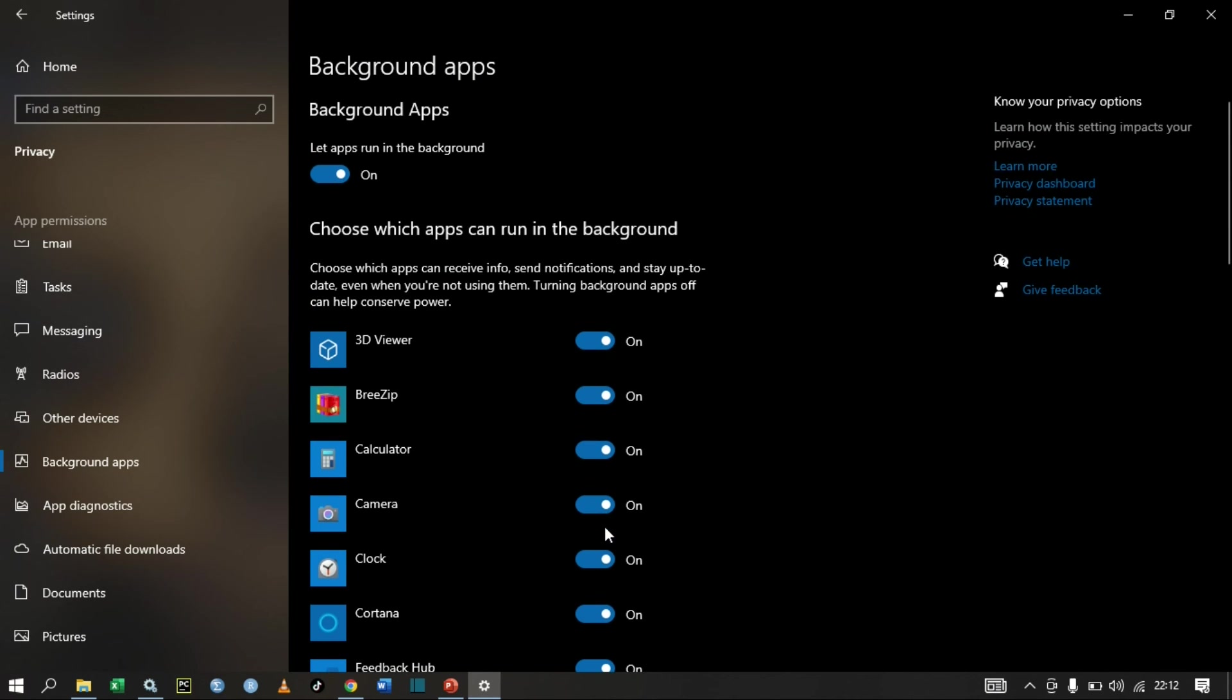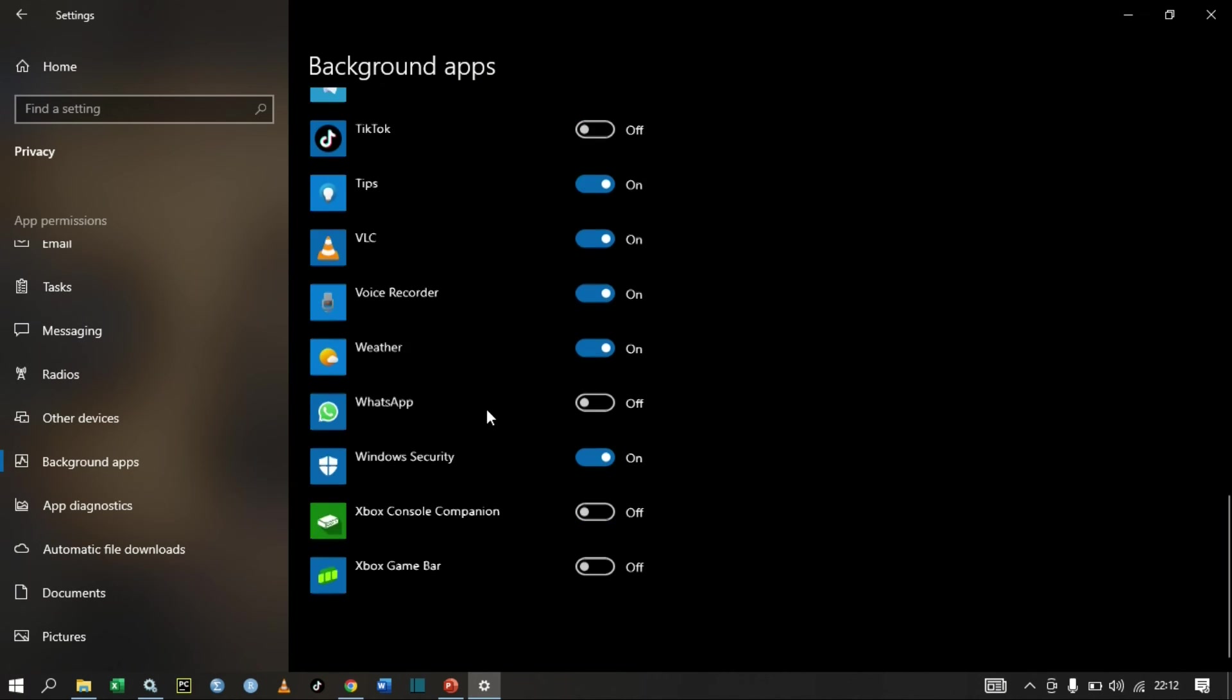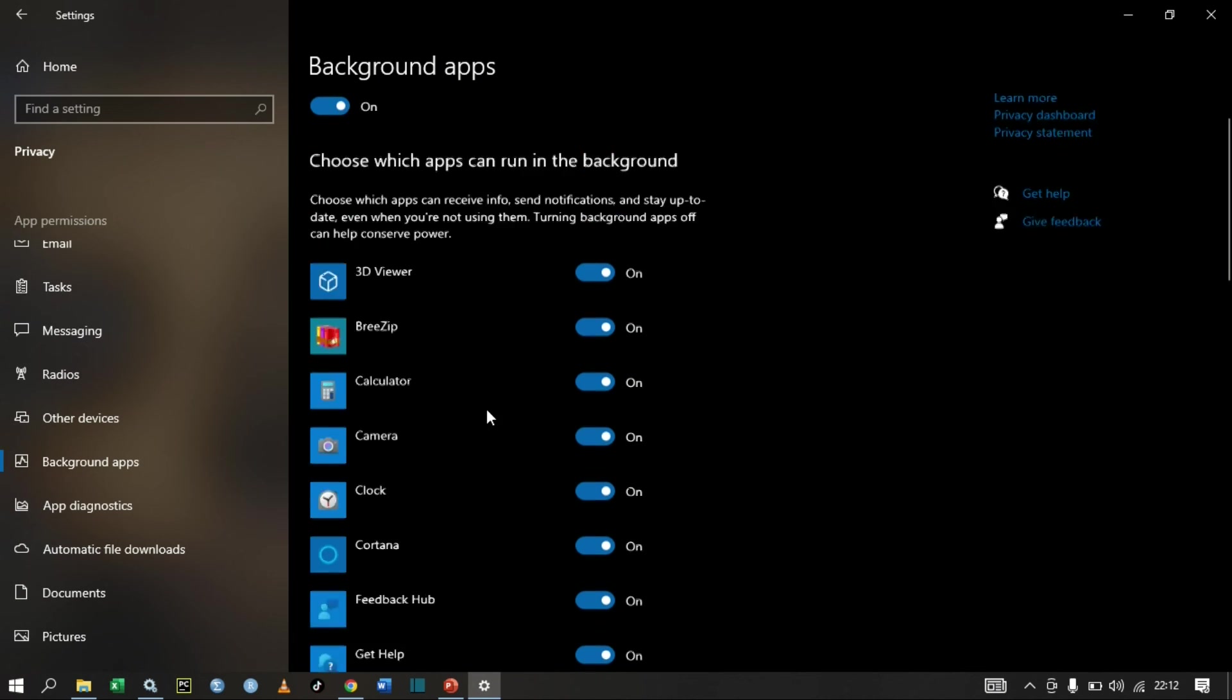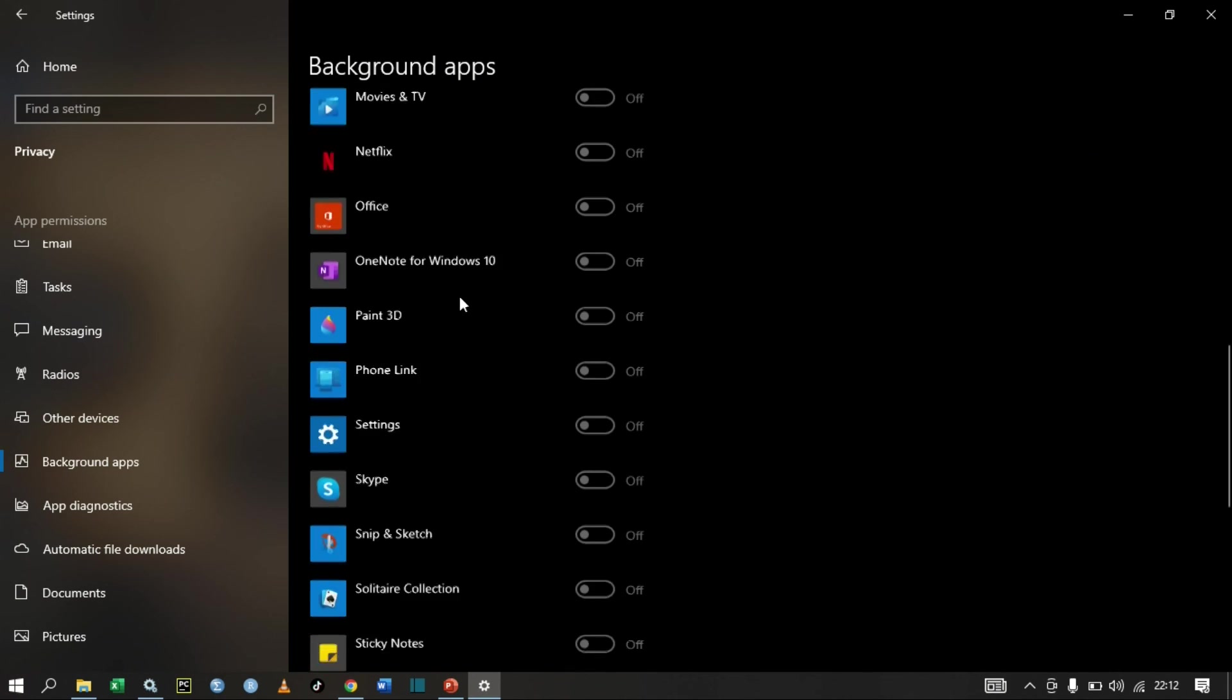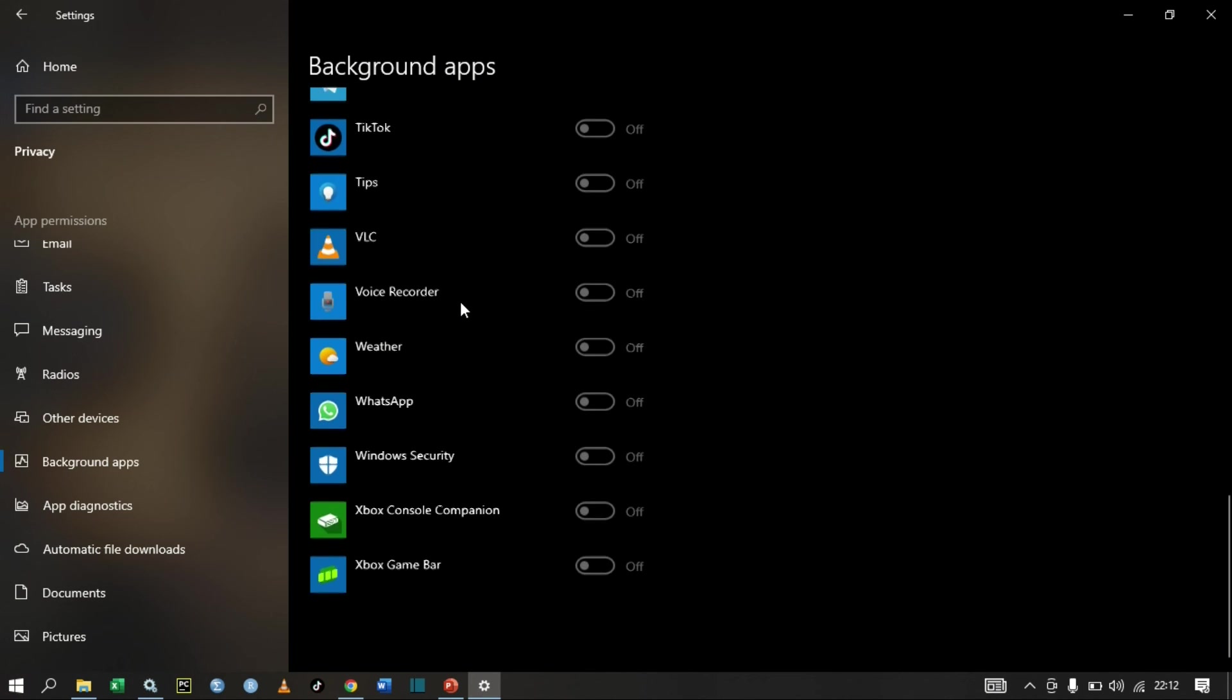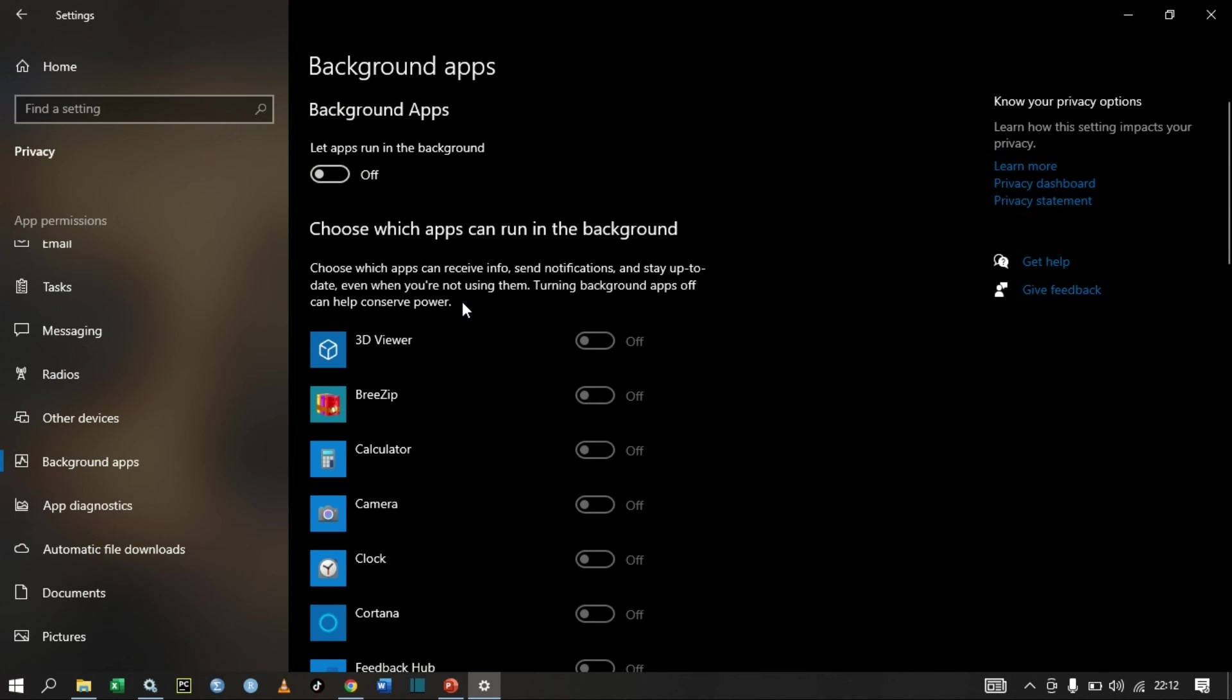If you want to turn them off, all of them, just go up here to Let Apps Run in the Background and turn them all off. As you can see, all of them have been turned off, so they cannot consume my internet data.